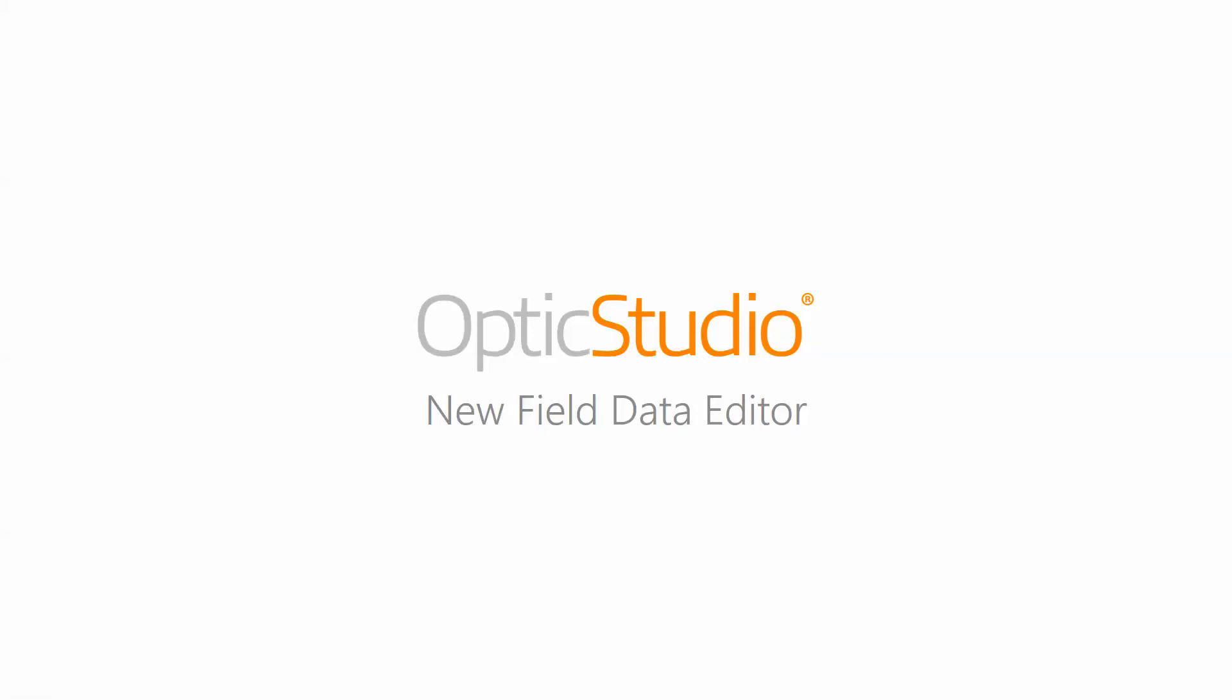Hello. Here I will be introducing the new Field Data Editor feature. This marks a significant change in how we enter and edit field data in OpticStudio, so I'm going to be showing you some of this feature's current capabilities.